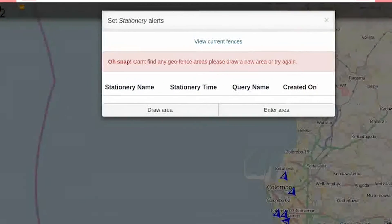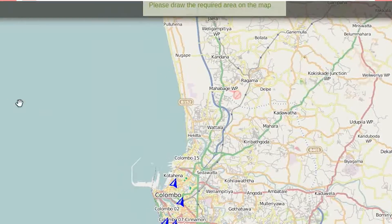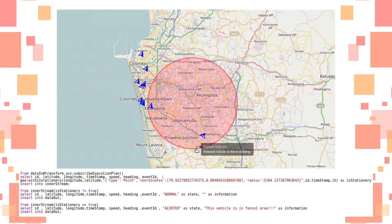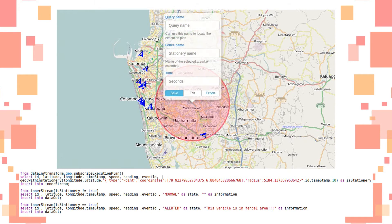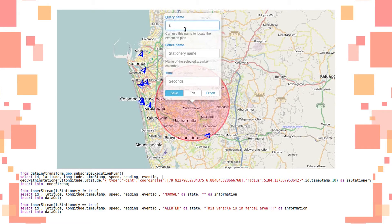Stationary alerts are triggered if a device stays within a predefined buffer zone for a predefined period of time. The within stationary function in the query checks whether the current event is located within the defined zone. If that is true, it then calculates the time the spatial object has been stationed in the defined stationary zone, and if both these user-defined values are satisfied, the state is changed to alerted.